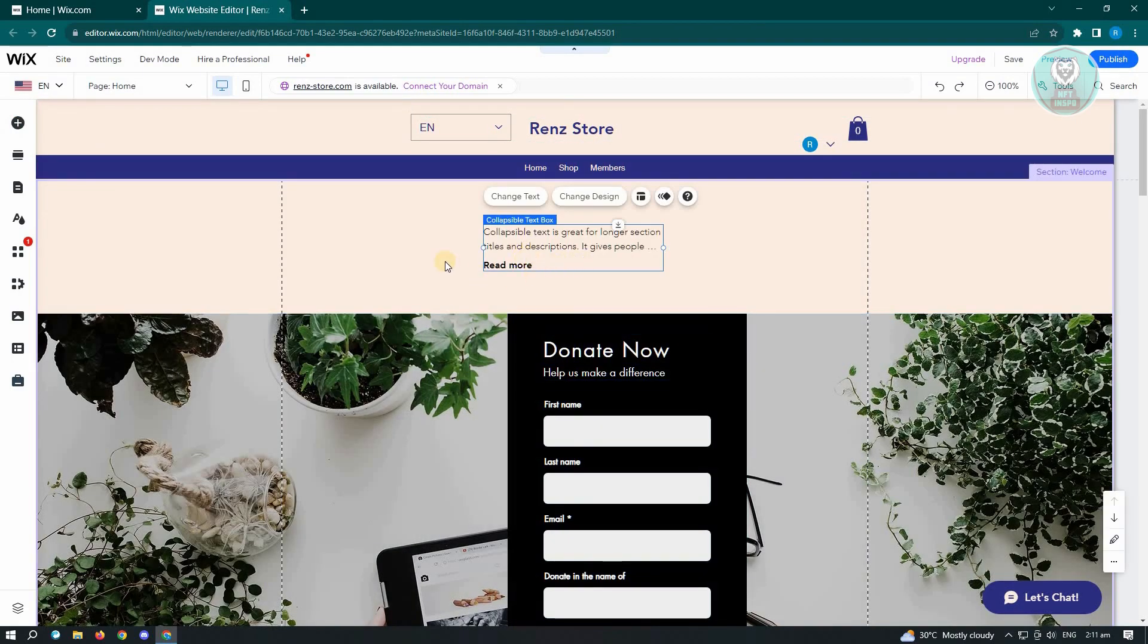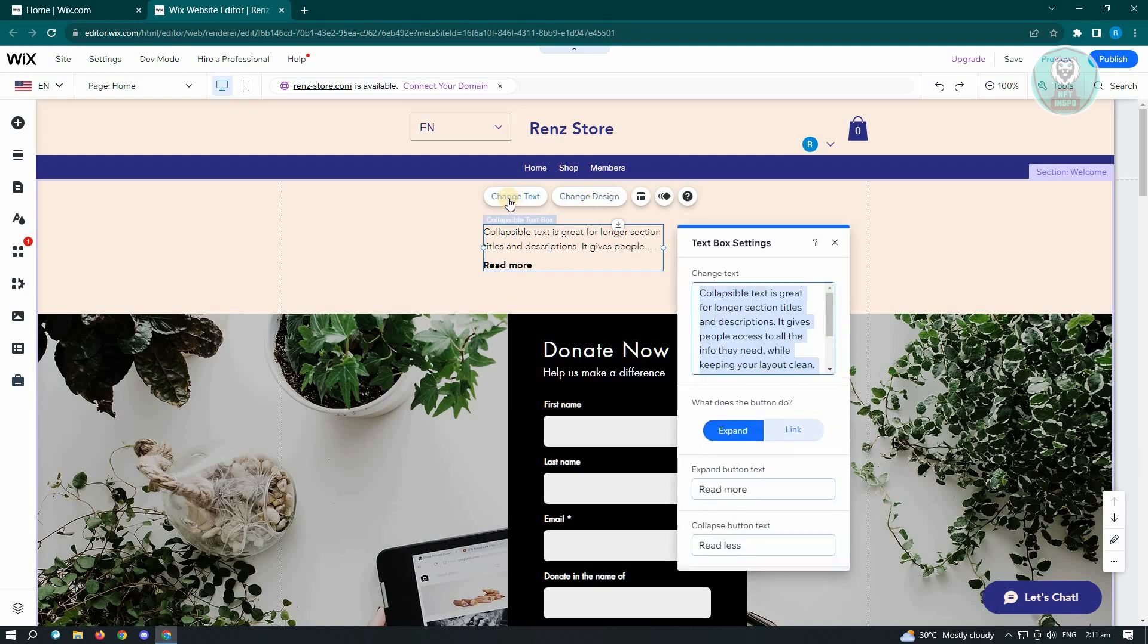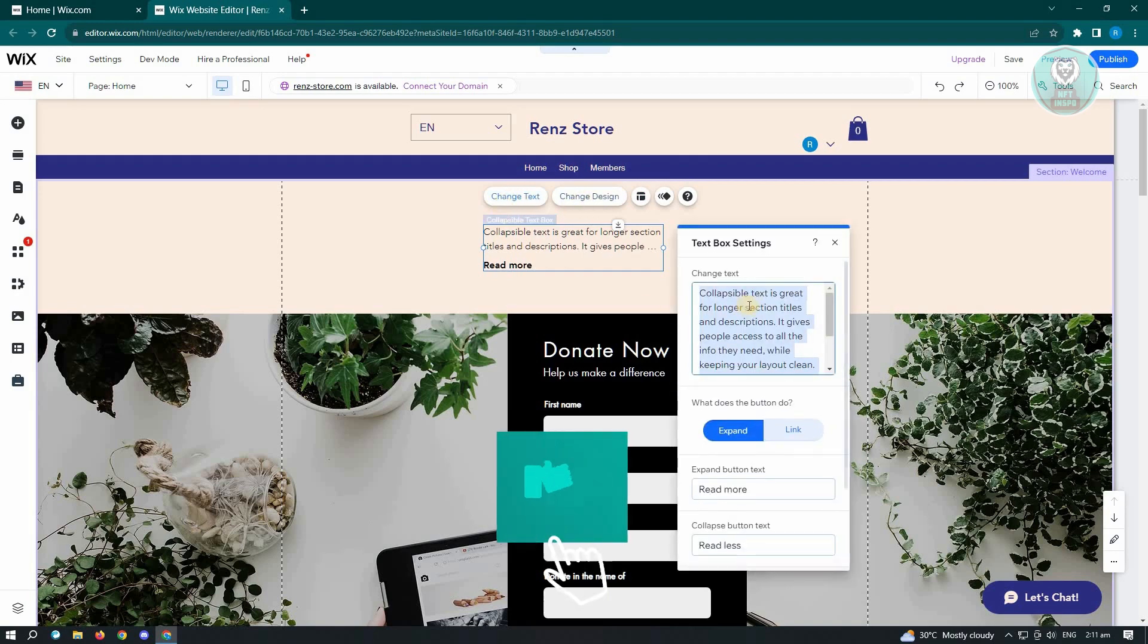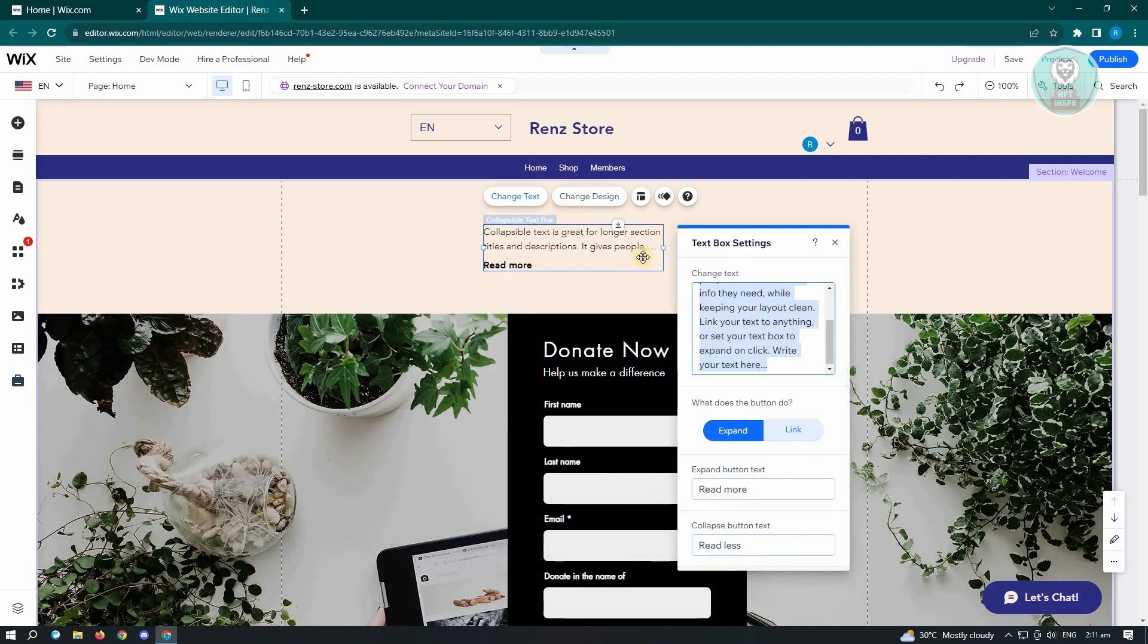Now in this case, we have two options that we could do here with the collapsible text. We could either change text and change the design. So just click on change text and you'll be able to change the text on your specific text or section here.